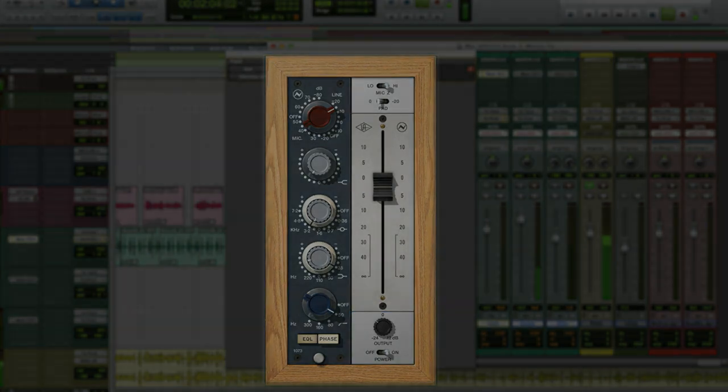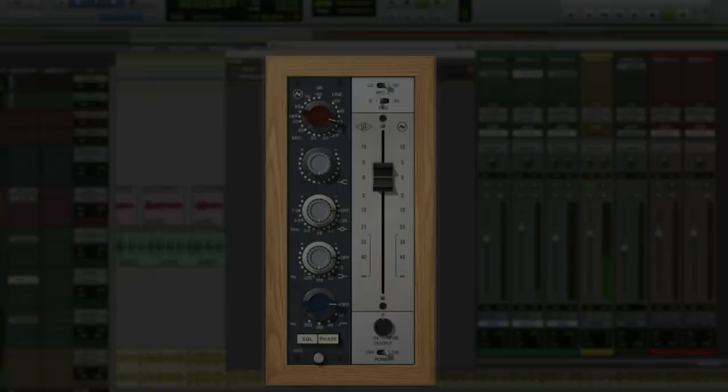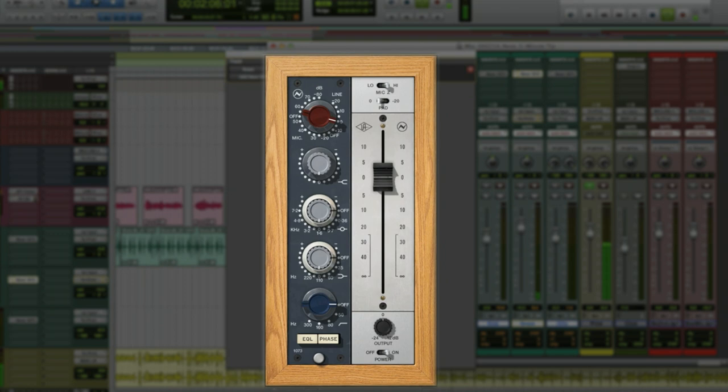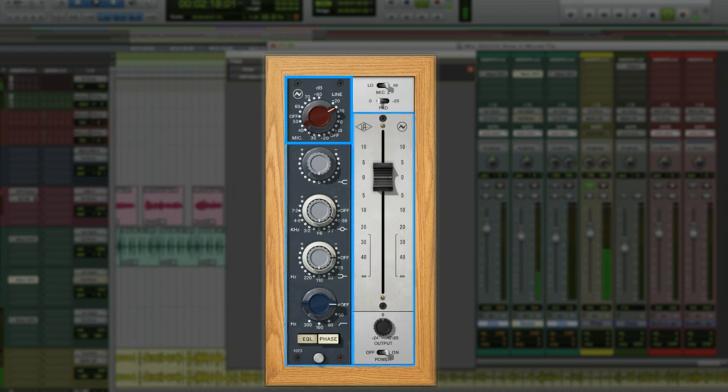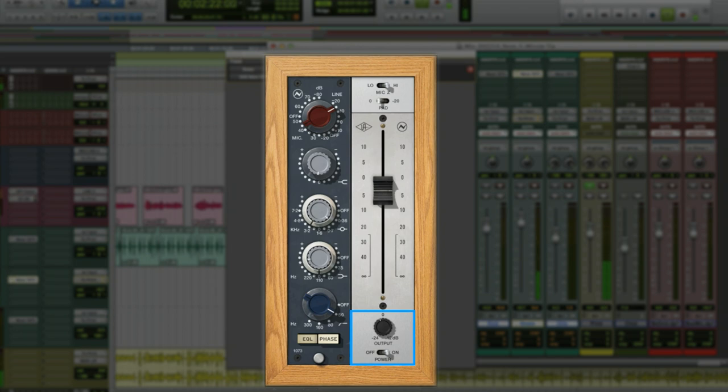Now let's work on the snare. Here's the Apollo preamp as a reference. And here's the 1073 at unity gain. Now we drive the input harder, and harder. And let's give it some of that wonderful Neve color with the EQ and match the level. Here's the before and after.